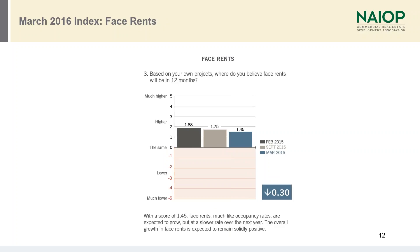When we look at the question regarding face rents — where do you believe face rents will be in 12 months — the results are positive; they're above zero. Respondents said that face rents should be higher, in the higher range, above same but not close to much higher. The overall growth in rents is expected to remain steadily positive over the next 12 months. From September 2015 to March 2016 there was a slight reduction of 0.3, which on our 10-point scale is about a 3% reduction — so it's less good, but still in the good category.